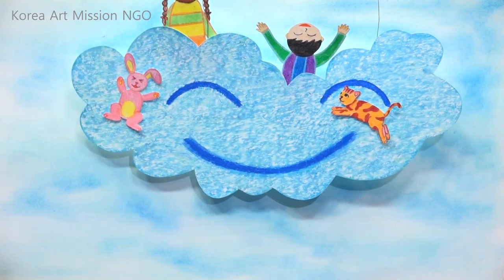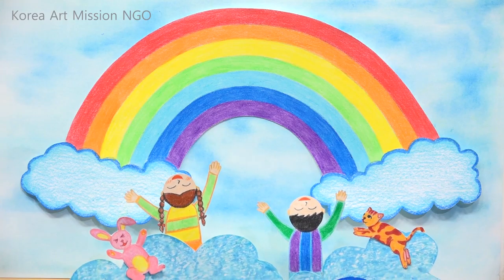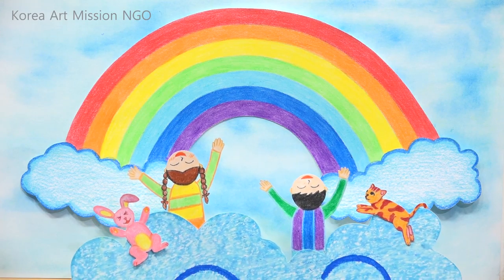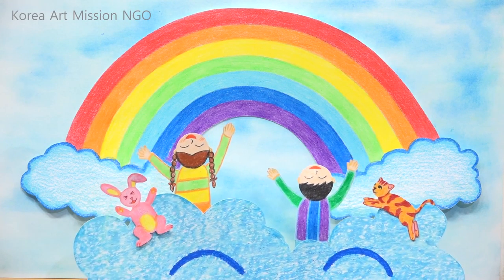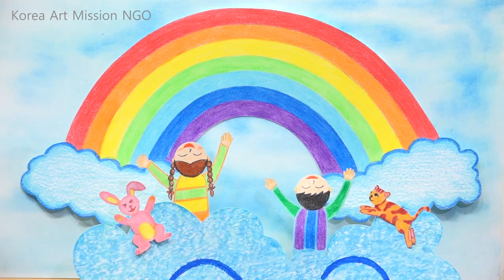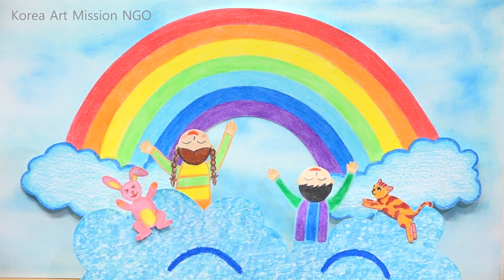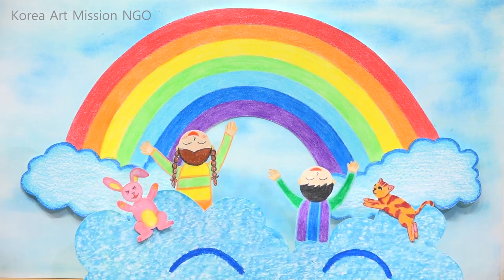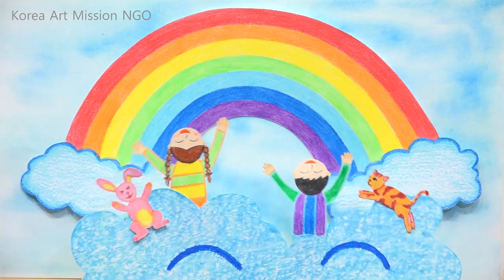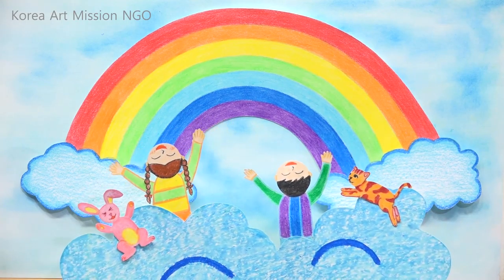The clouds rose high into the sky. They went up and saw a real rainbow in front of them. Wow! It's a rainbow! The kids were filled with admiration.